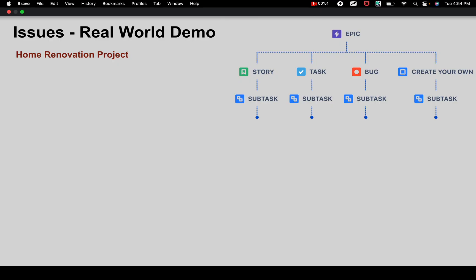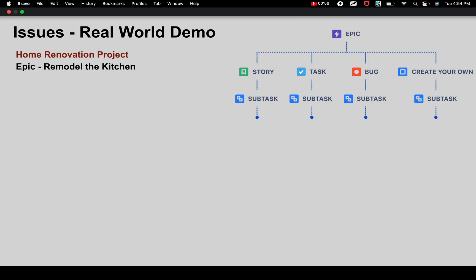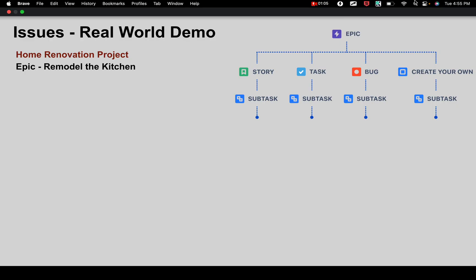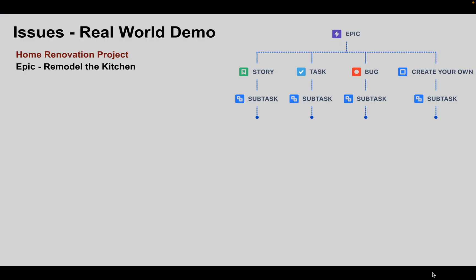Let's take an example. We are going to create a project for home renovation and here the epic is 'Remodel the Kitchen.' We have already seen that an epic is a large body of work in a project that can be broken down into smaller issues like stories, tasks, bugs, etc. And within these issues, we can have sub-tasks.